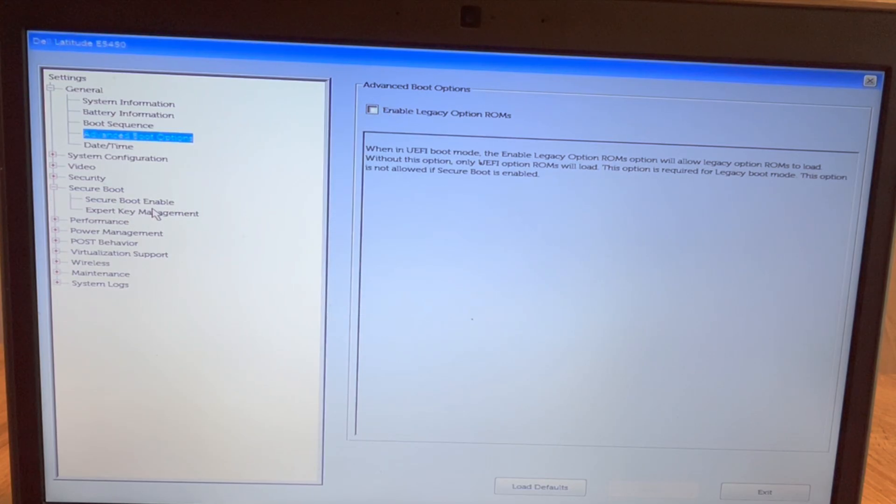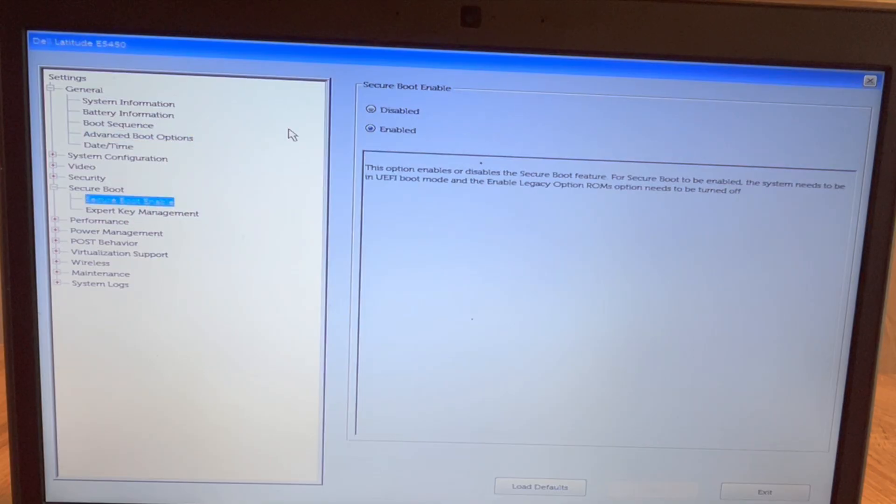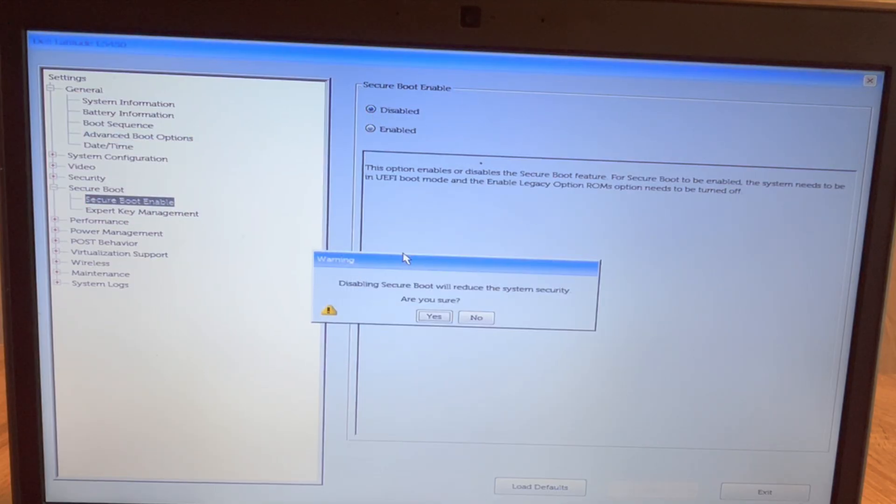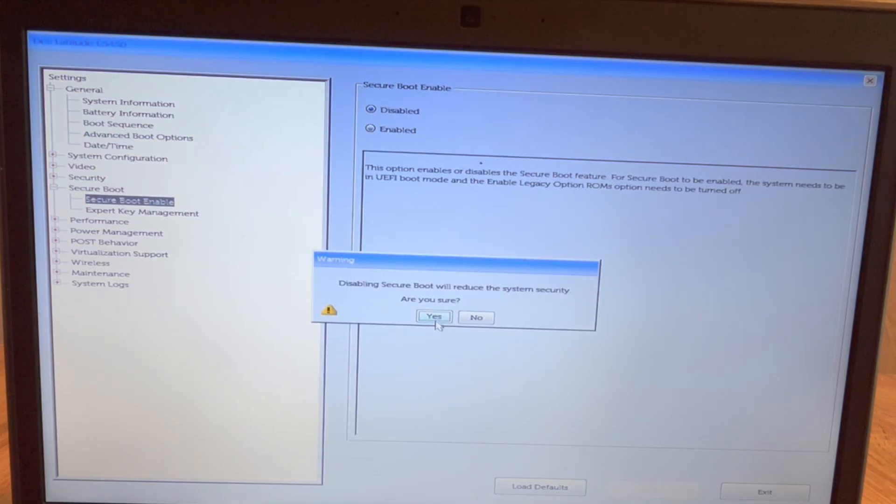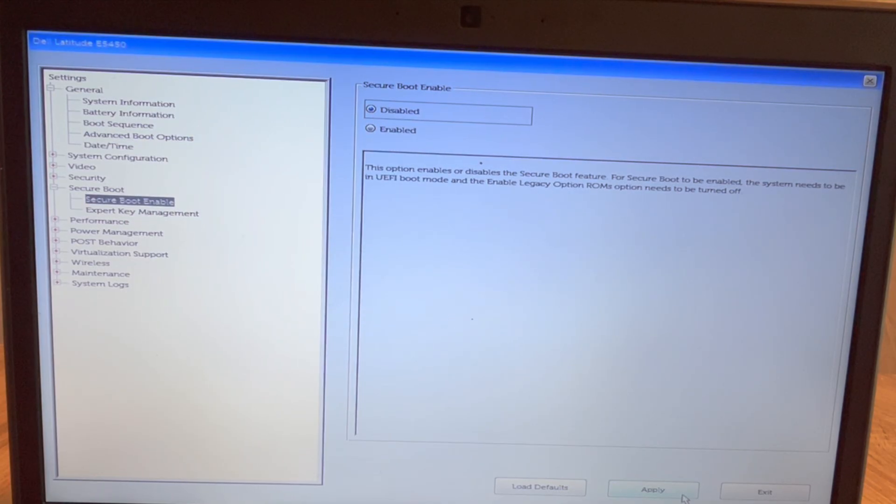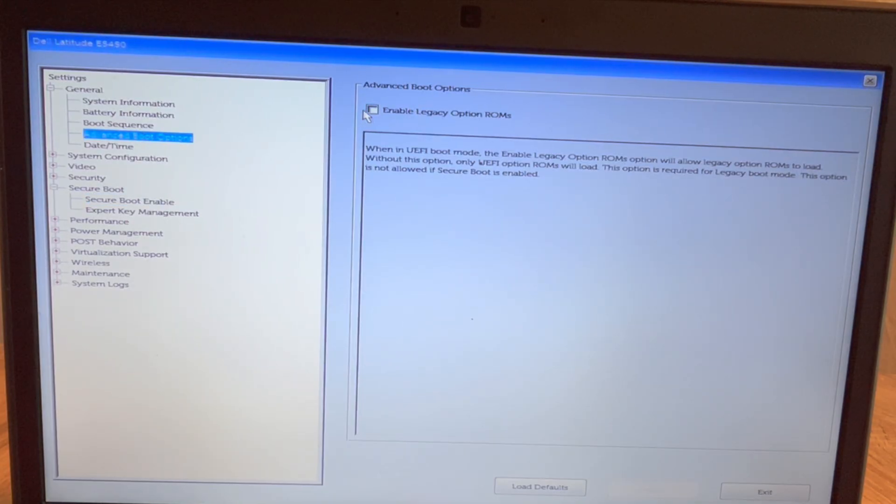So I have to go down to secure boot menu, secure boot enabled, and disable it. Are you sure? Yes, and then hit apply. This may not be your case, but when secure boot is enabled, you do have to disable it. That's why I wanted to show you that.